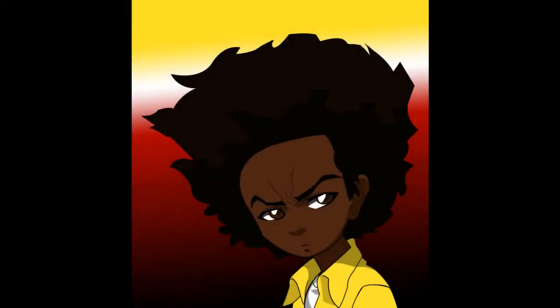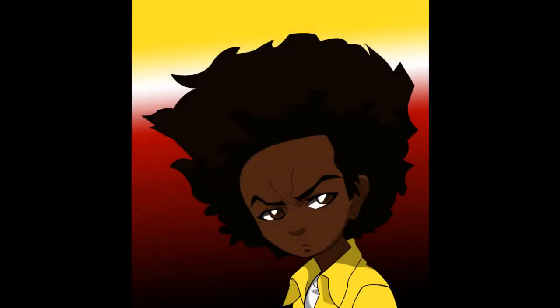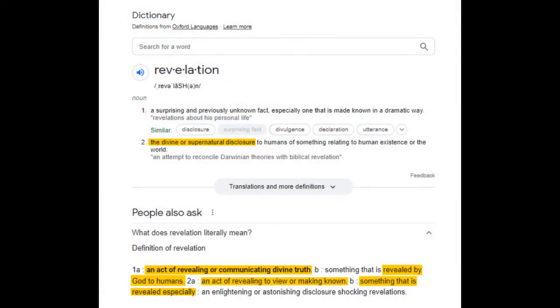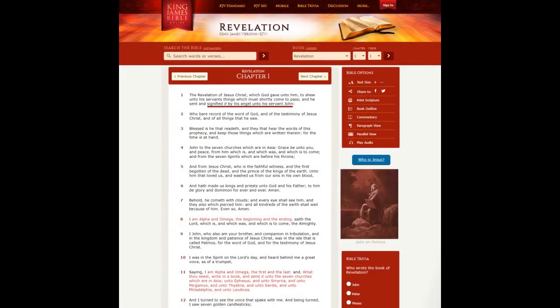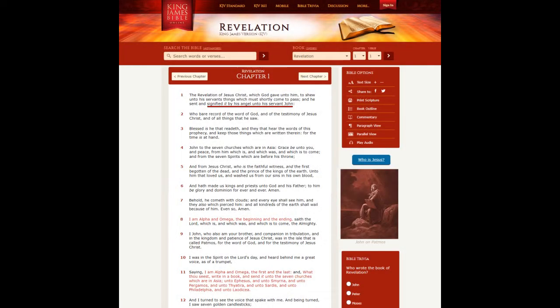So everything written in revelation, the revealing, all of those prophecies that are written in that book that came forth to us from the mouth of the holy prophet of the Most High, John.